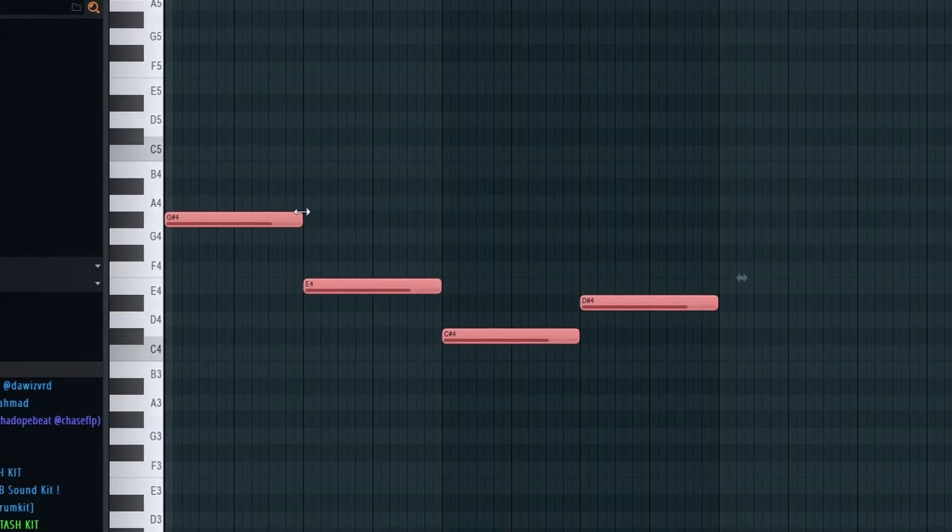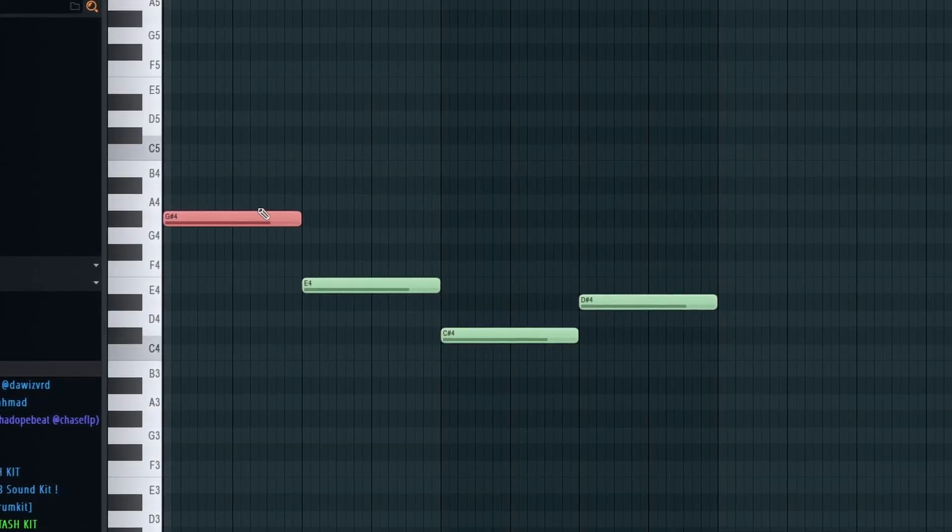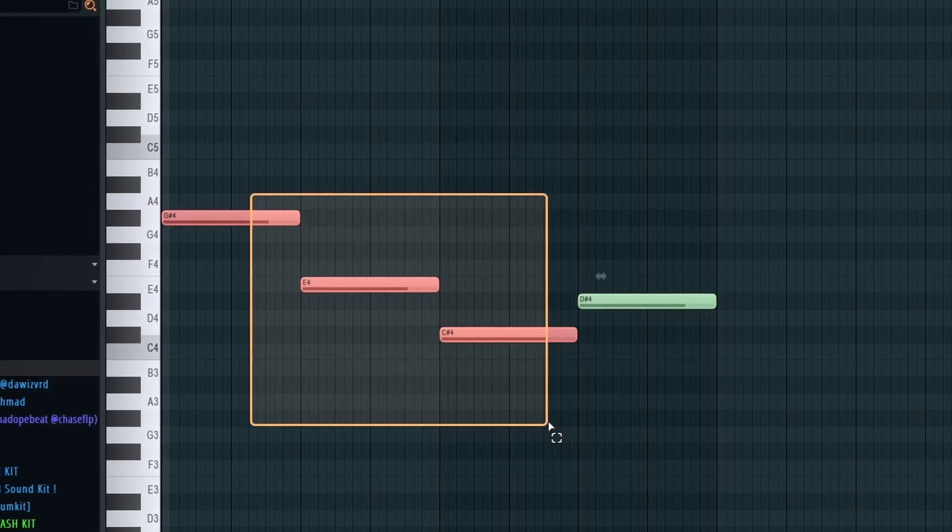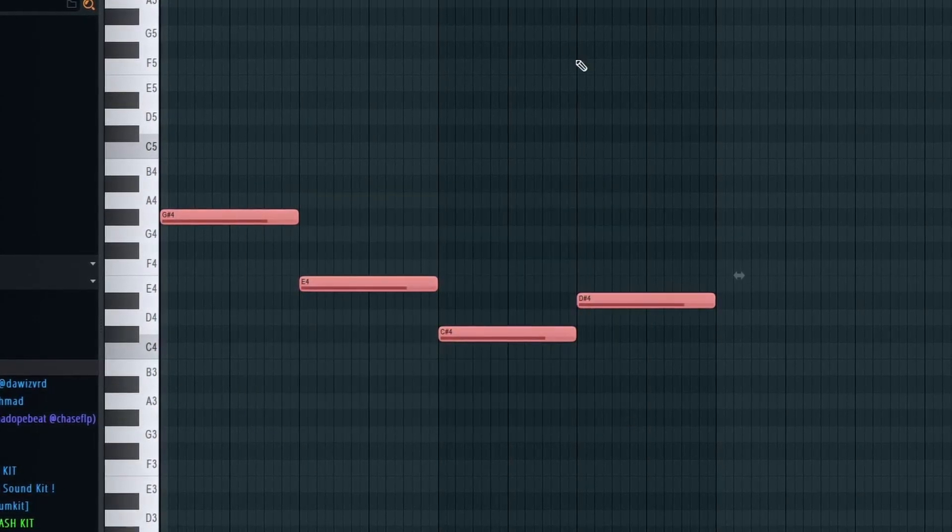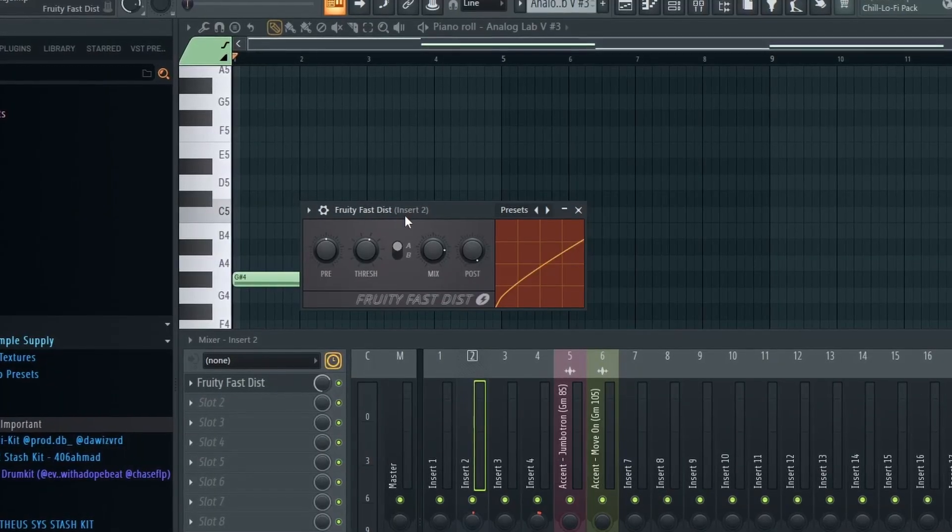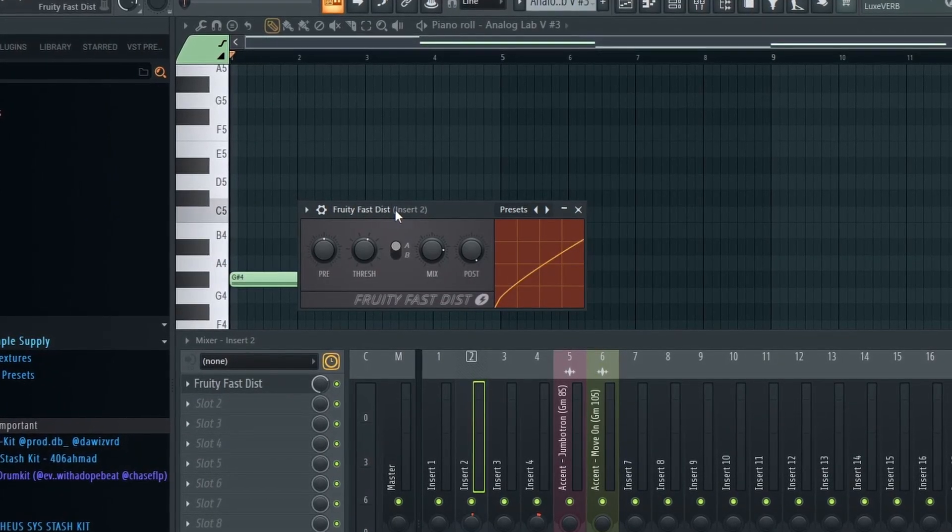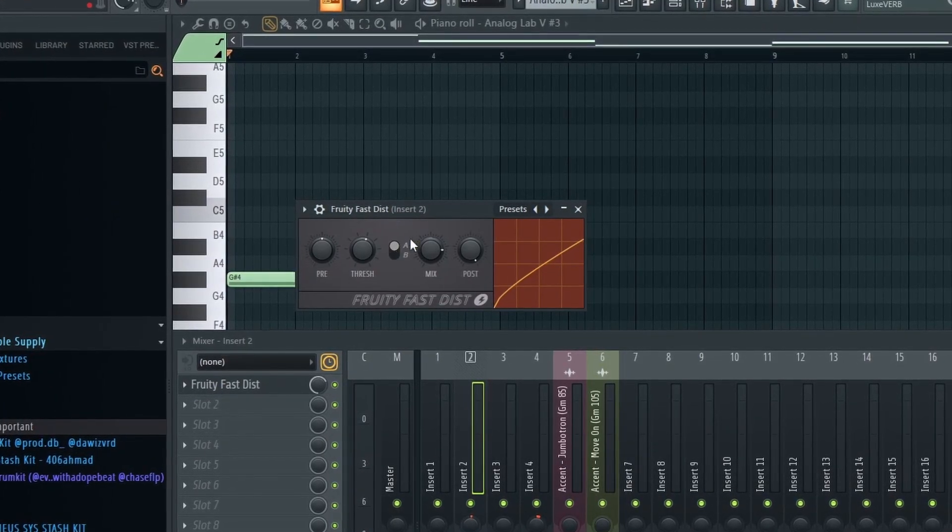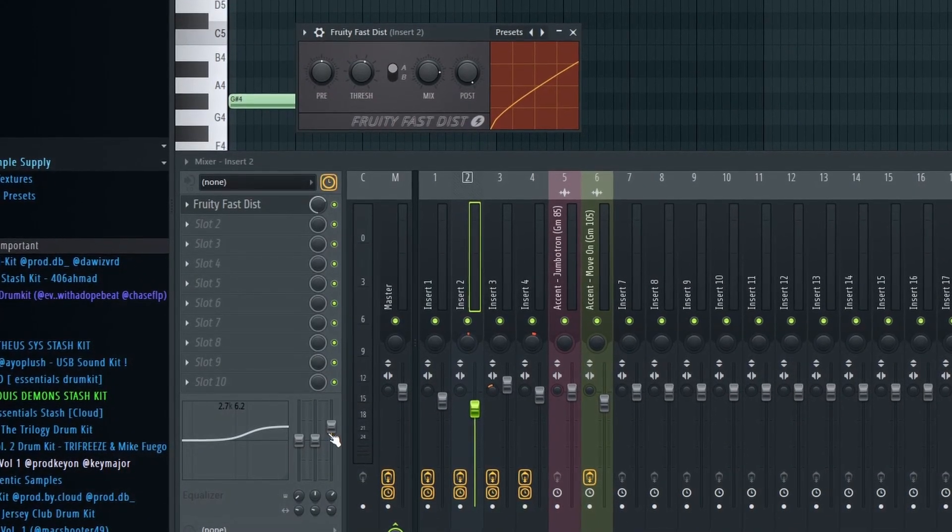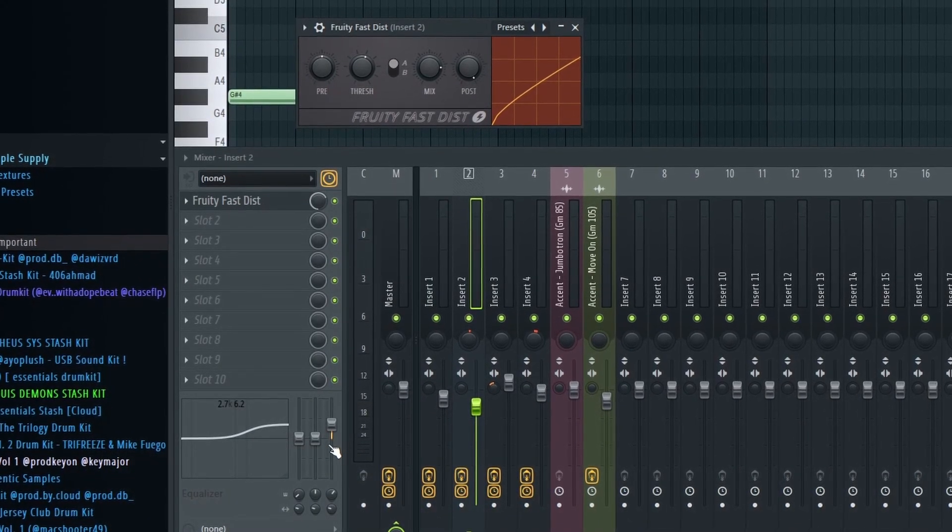Very simple, just starting on the root note and then going down the scale and back up. For the effects I added Fast Dist to add some distortion to it and I just raised the highs to make the distortion pop out a little more.